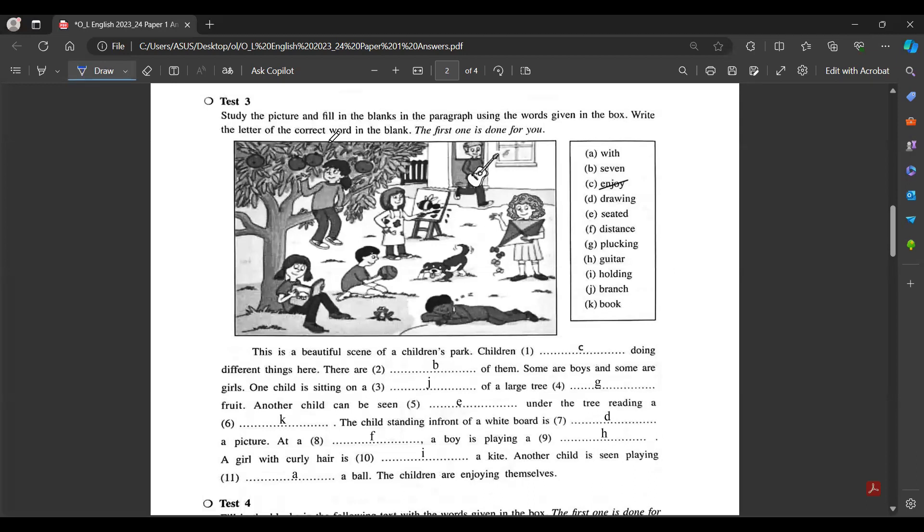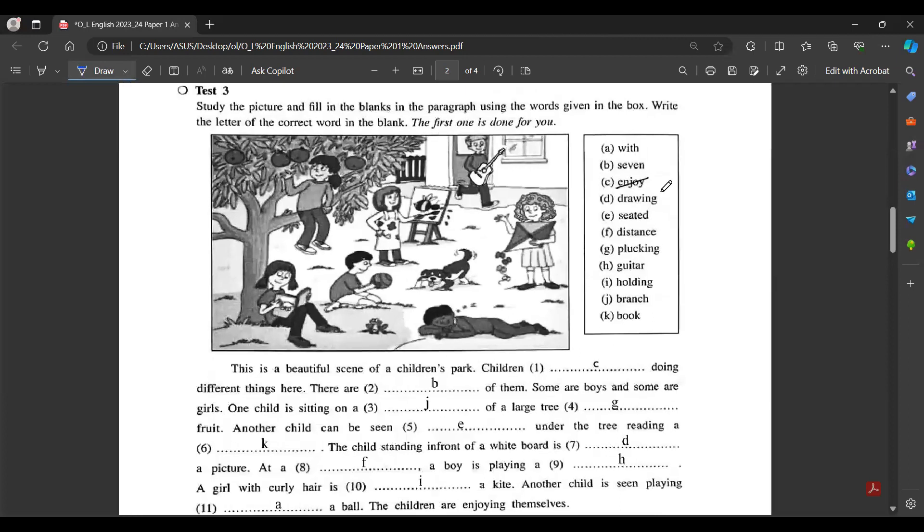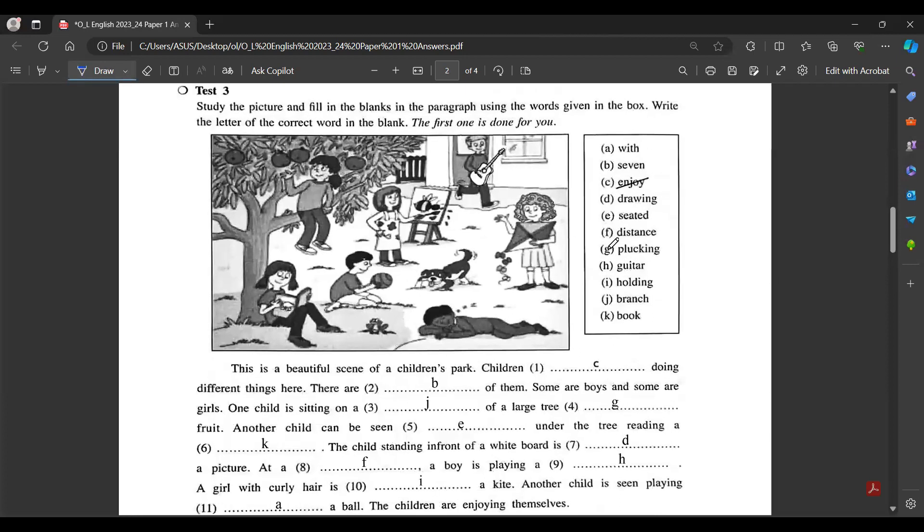Picture description. Study the picture and fill the blanks in the paragraph using the words given in the box. Write the letter of the correct word in the blank. The first one is done for you.